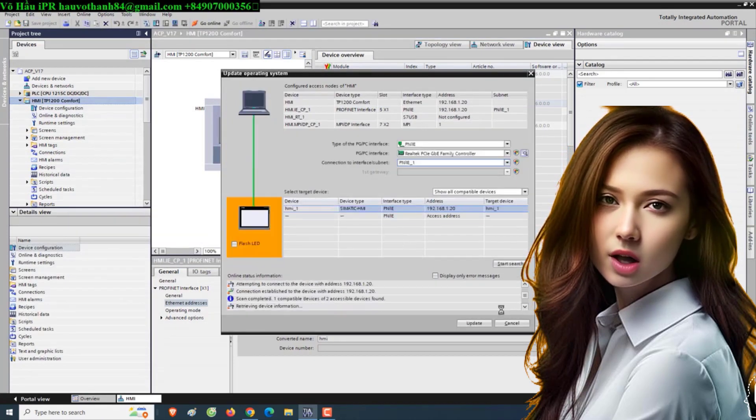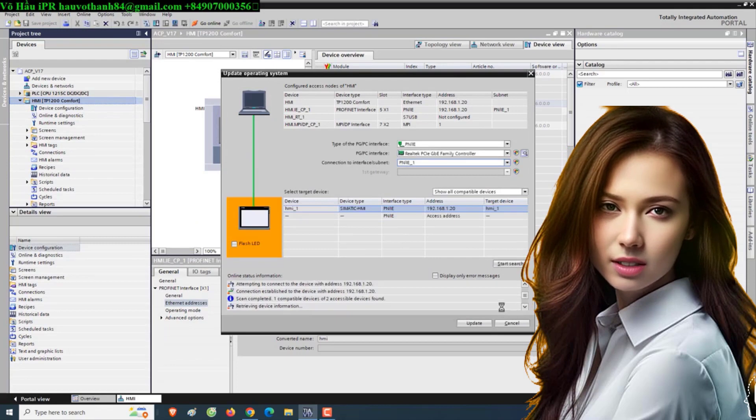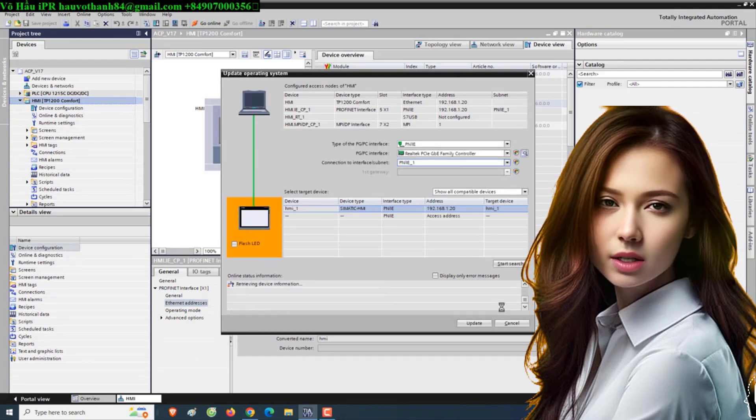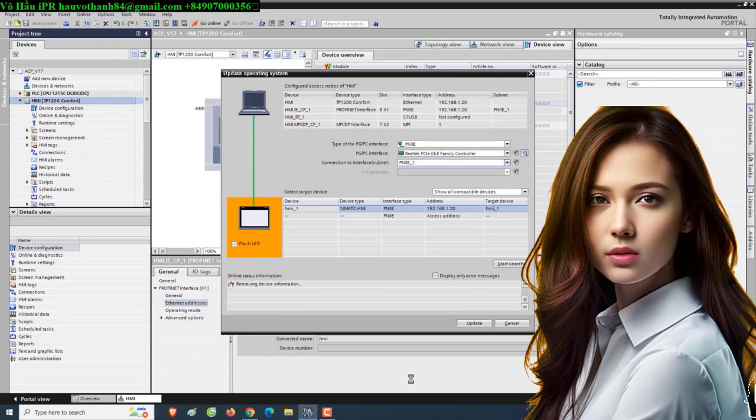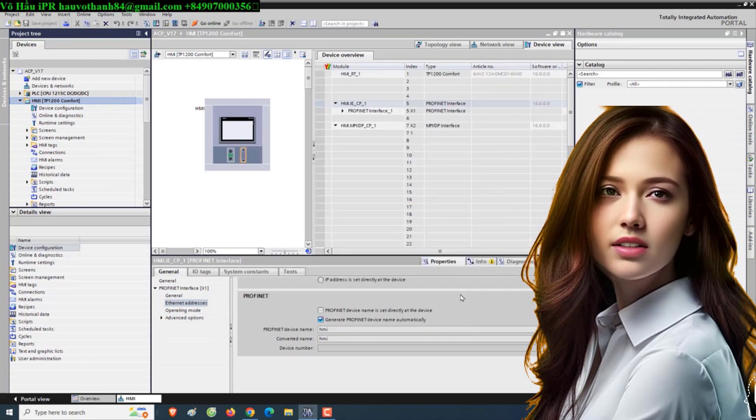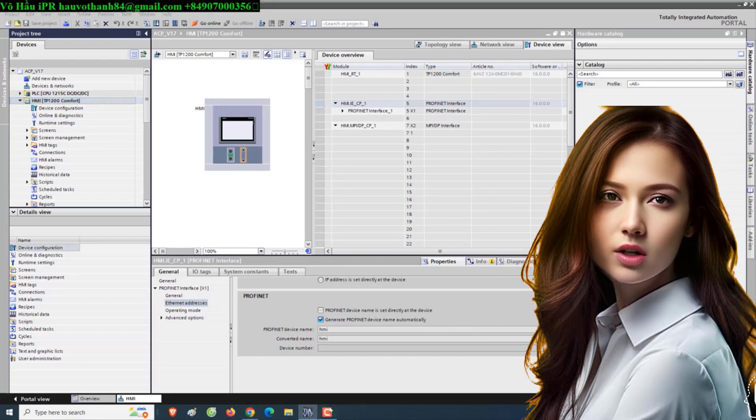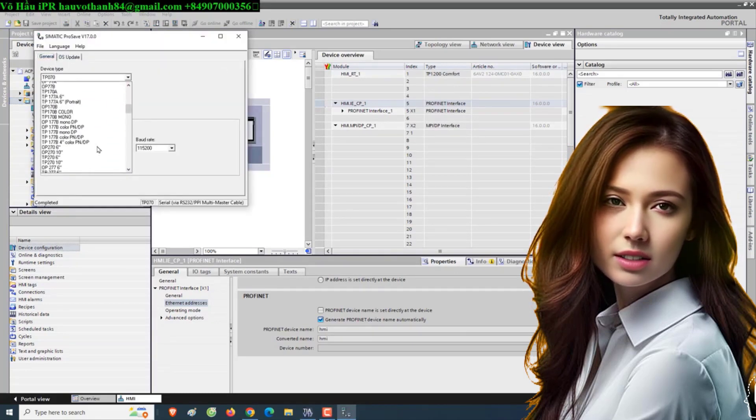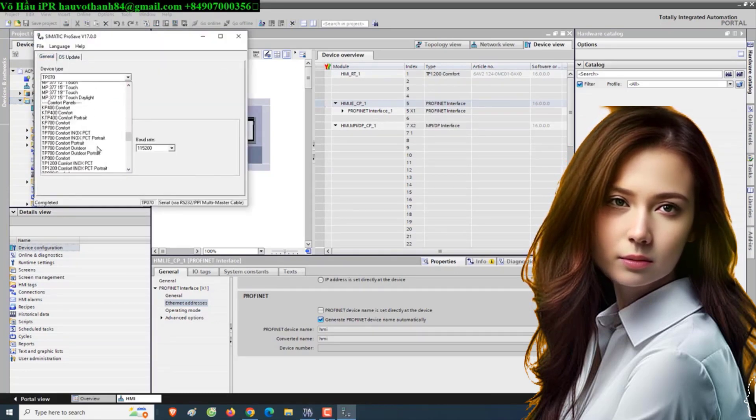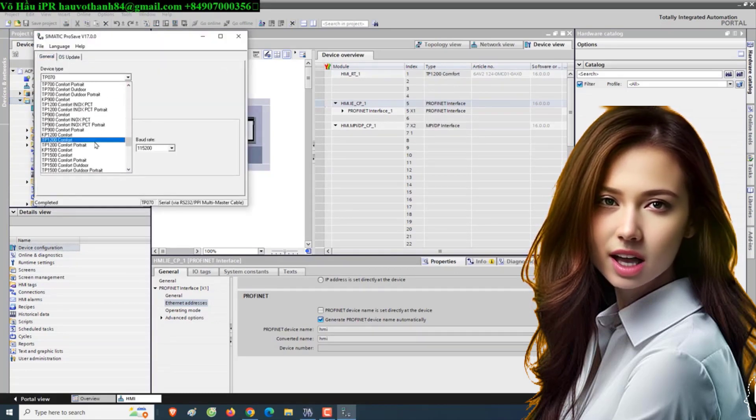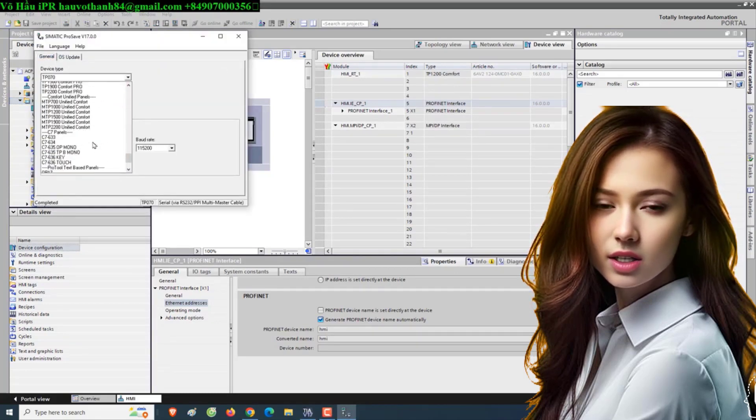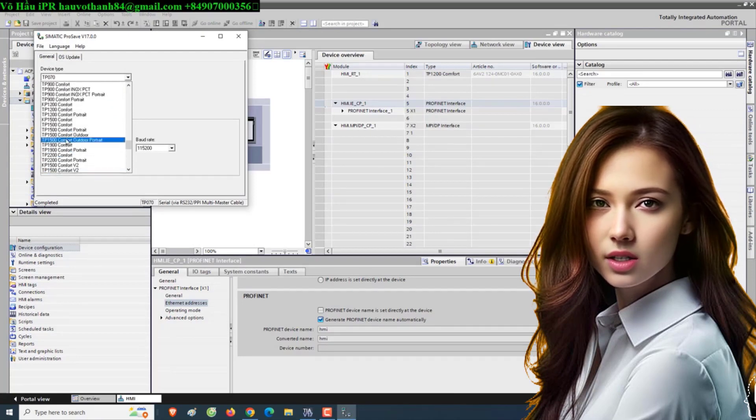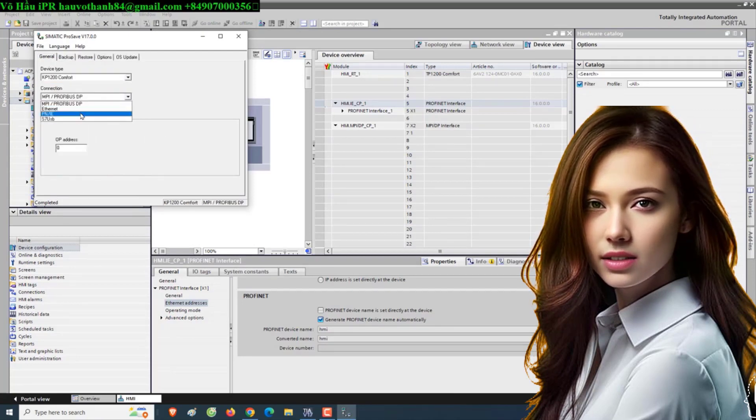By following these instructions, you can unlock the full potential of your Siemens PLC and HMI system while safeguarding it against potential vulnerabilities. Let's dive in and take your industrial automation to new heights.